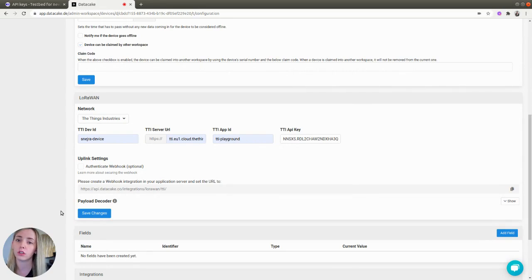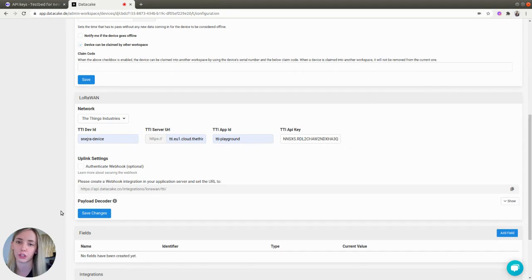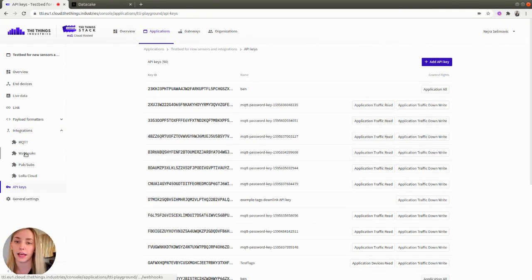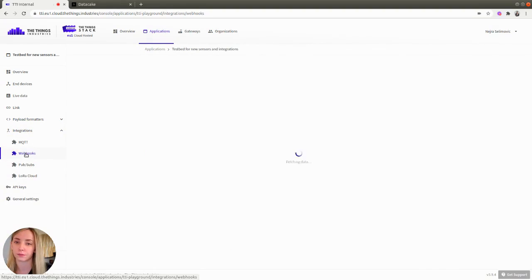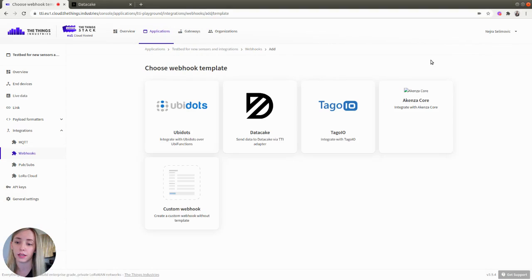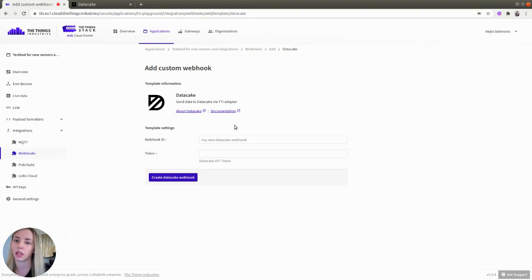Now, you need to go back to the Things Stack console to create a webhook integration. On the left-hand menu, find Integrations and click Webhooks. In the upper right corner, click the Add Webhook button and select Data Cake.